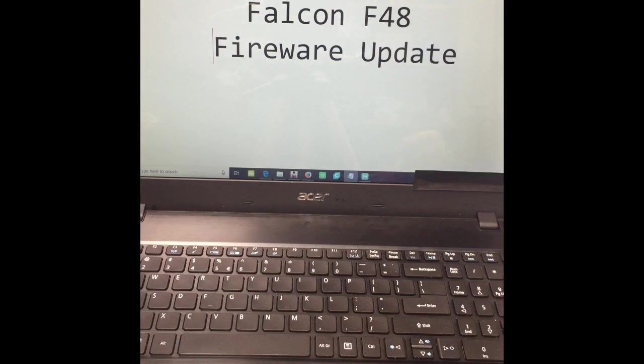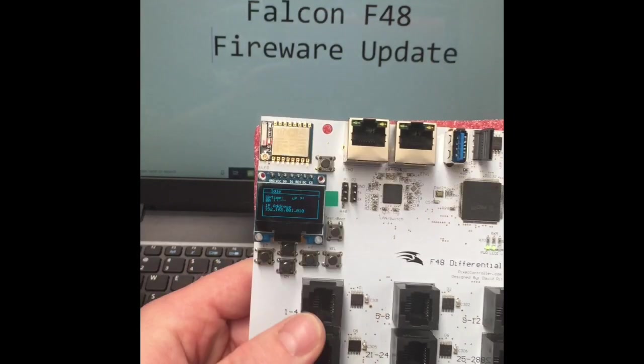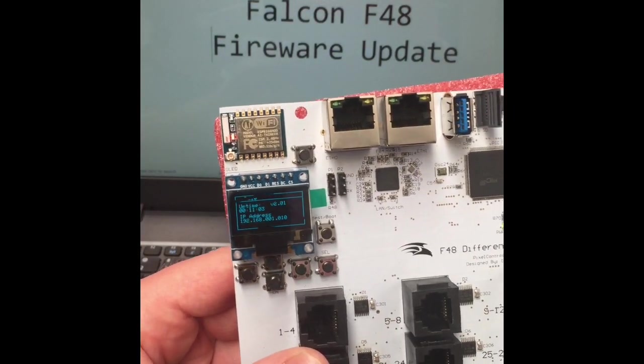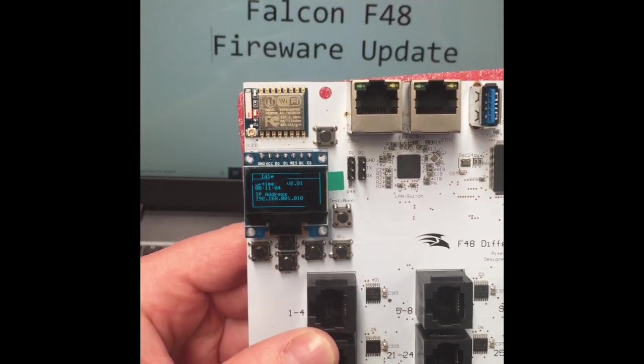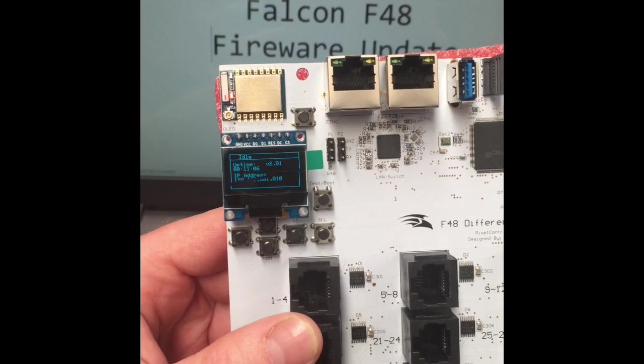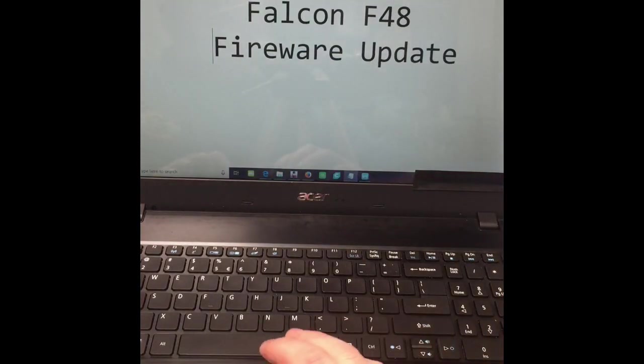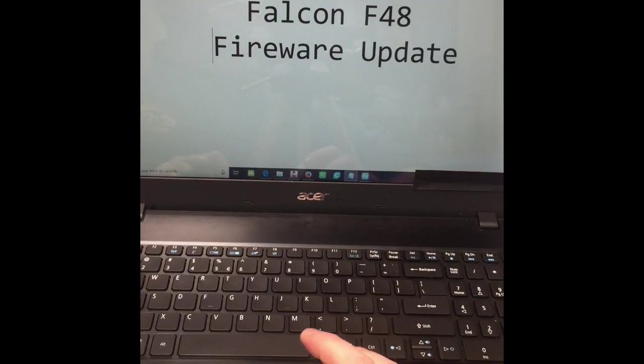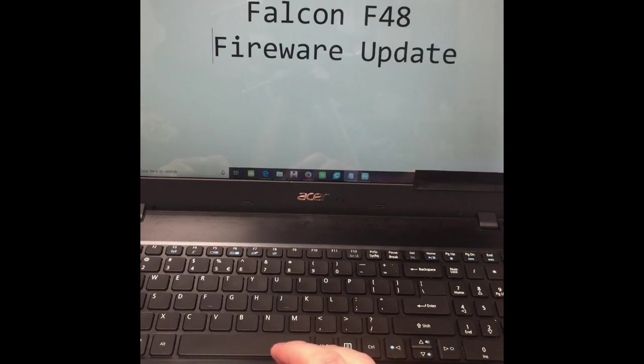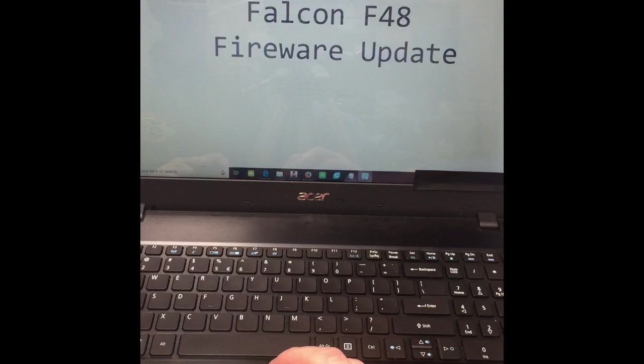Here's just my pixel controller so everyone can see it's running the version that it comes shipped with, which is version 2.01. I believe that's up to 2.04 now. So what I did is had a quick look at the Falcon F16 V3 manual.